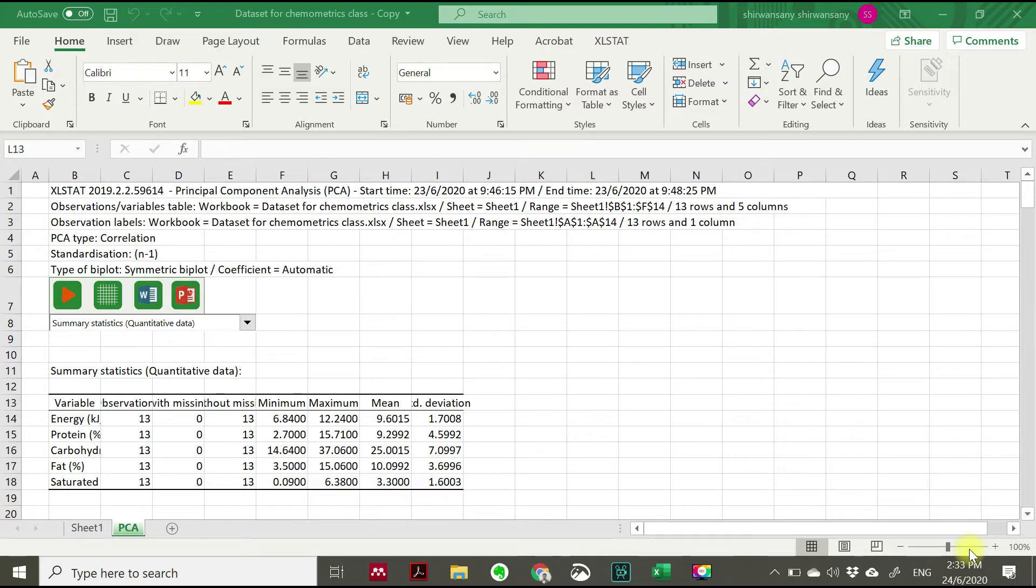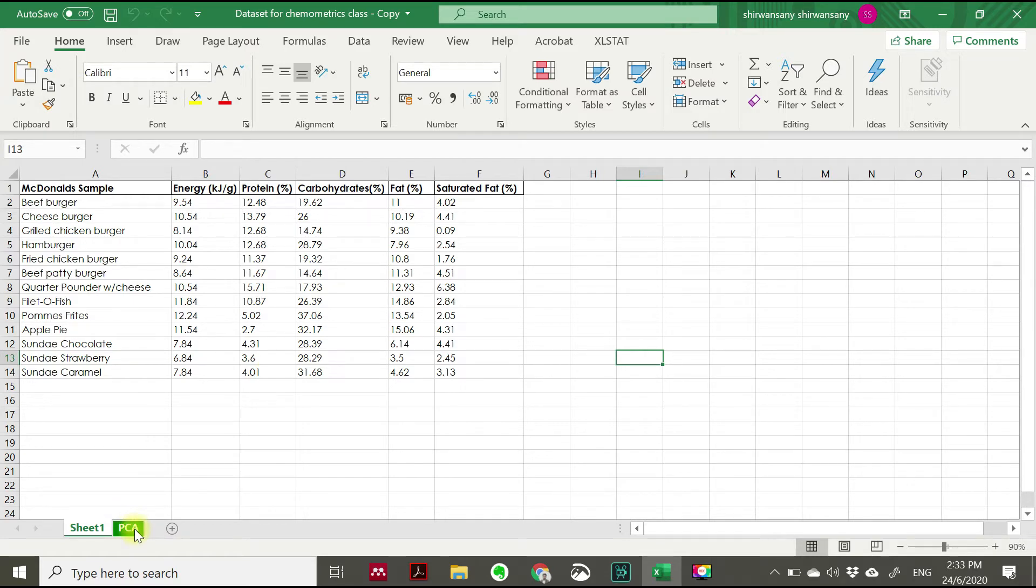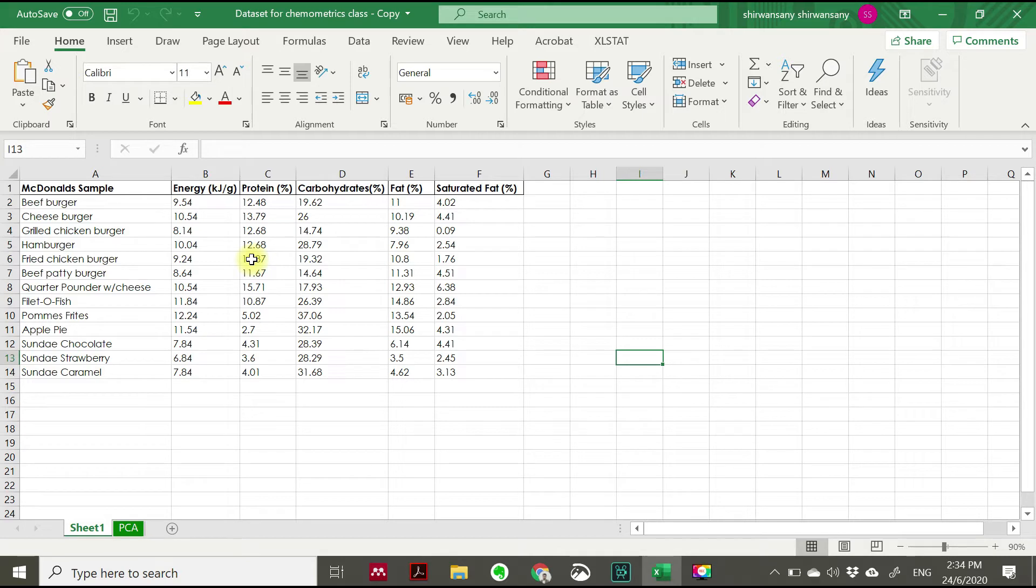Okay, so this is our data previously. We have a McDonald's sample where we call it McDonald's menu. From this McDonald's menu, we have five variables or five parameters of food composition for each of the menu. From this menu, we are going to examine the relationship between the variables and which menu having the highest carbohydrates or the lowest fat, or having both the highest energy and fat level, and so on and so forth.